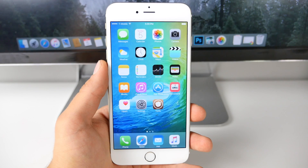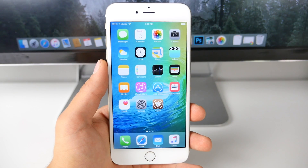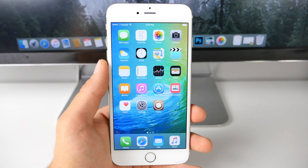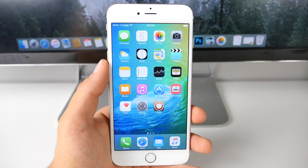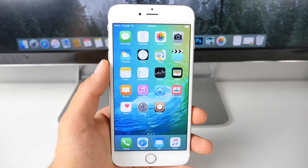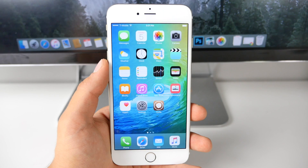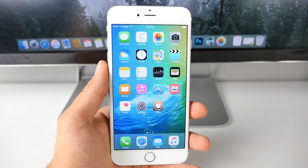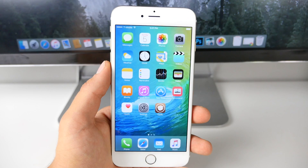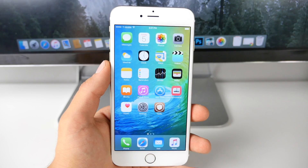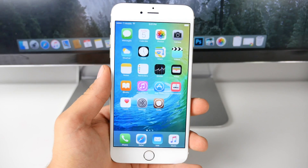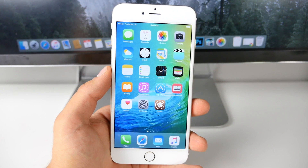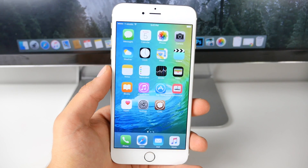What's up guys, EverythingApplePro here. In this video I'm going to be showing you how to get the look of iOS 9 as well as all of the great features from iOS 9 on iOS 8.4 or iOS 8.3 right now. I know we're going to be sticking to these firmwares for a while — we're not going to be upgrading because we don't want to lose our jailbreaks, but we also want to have all of the latest features and changes that Apple includes in iOS 9.